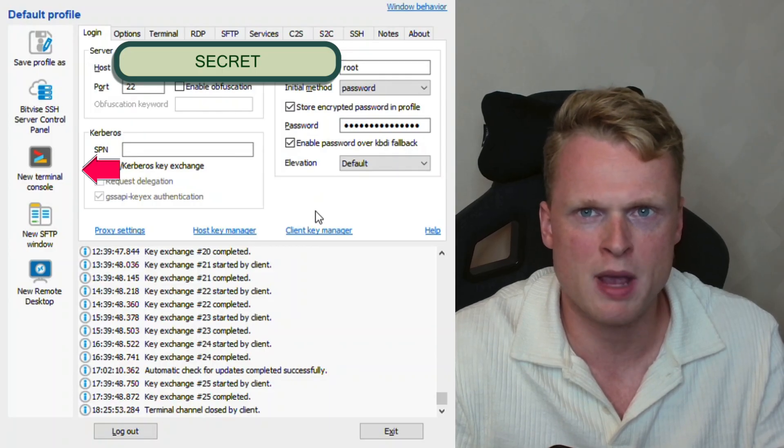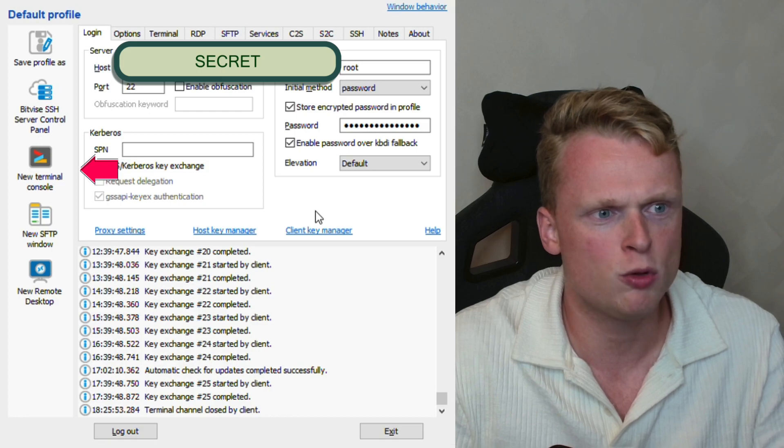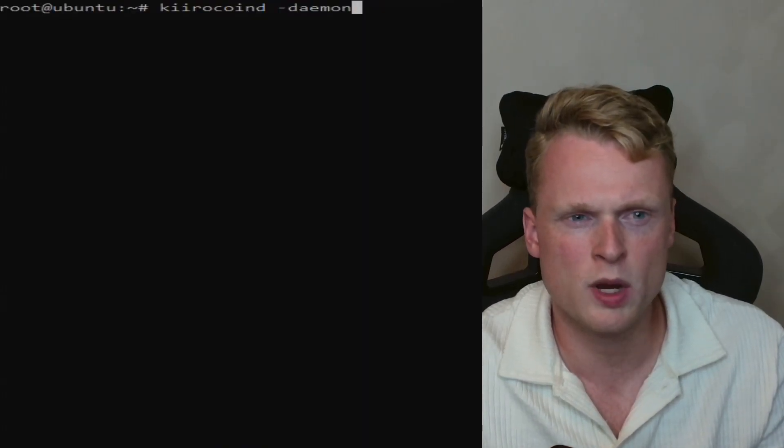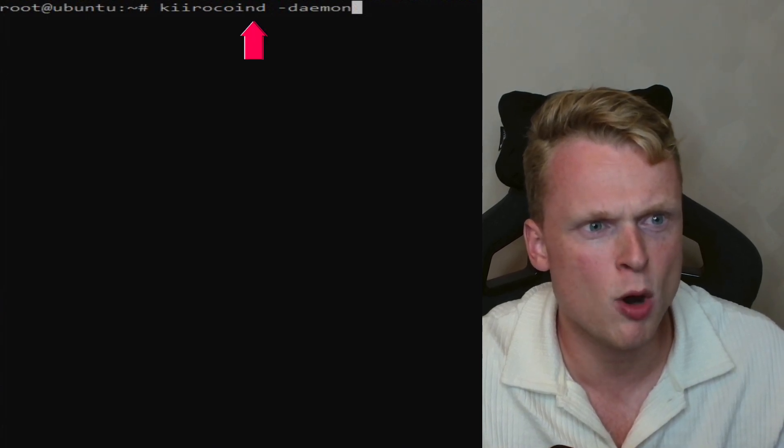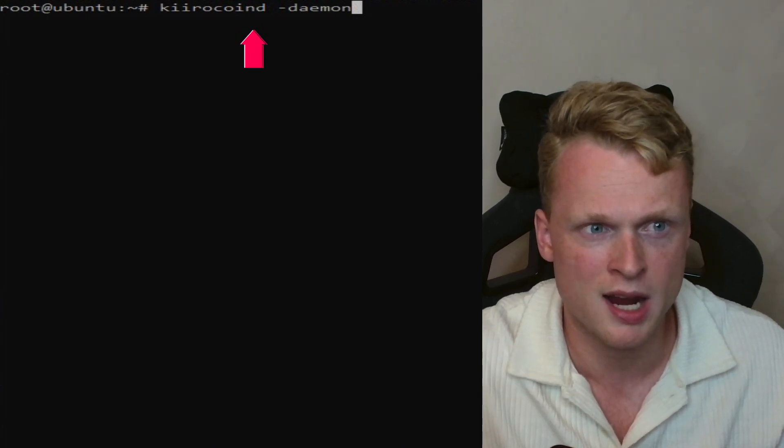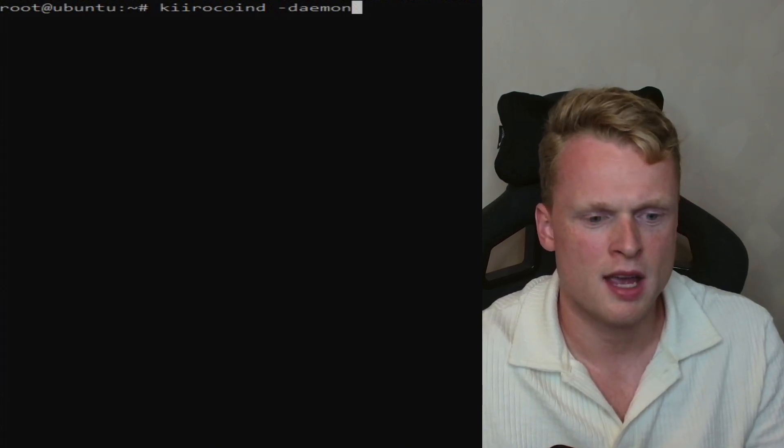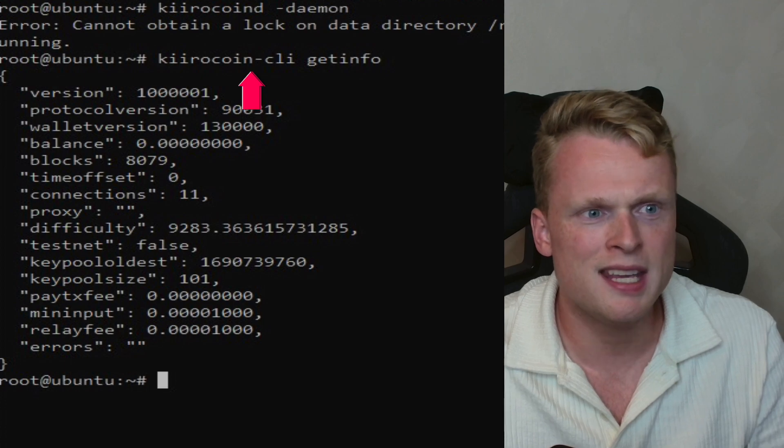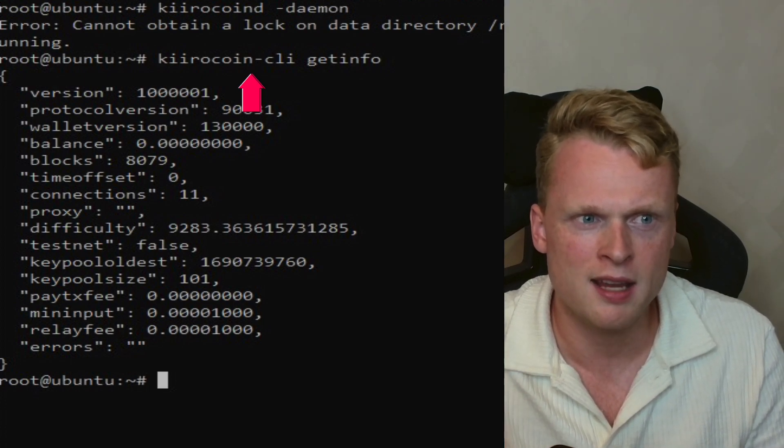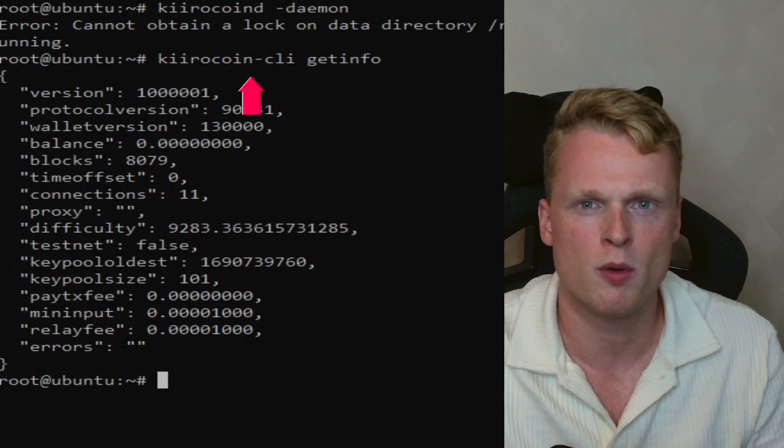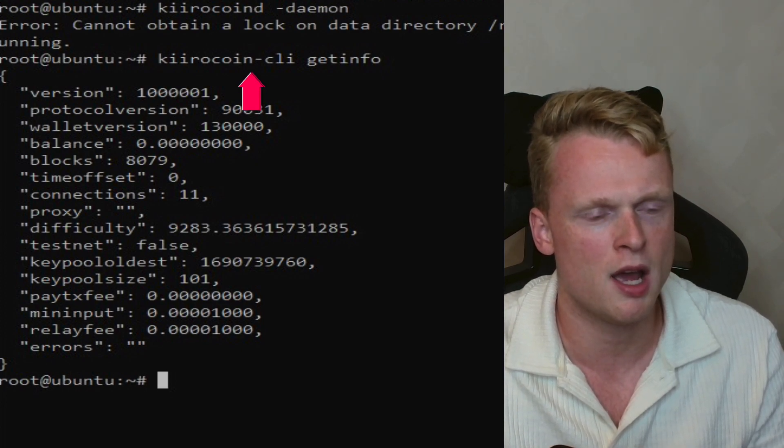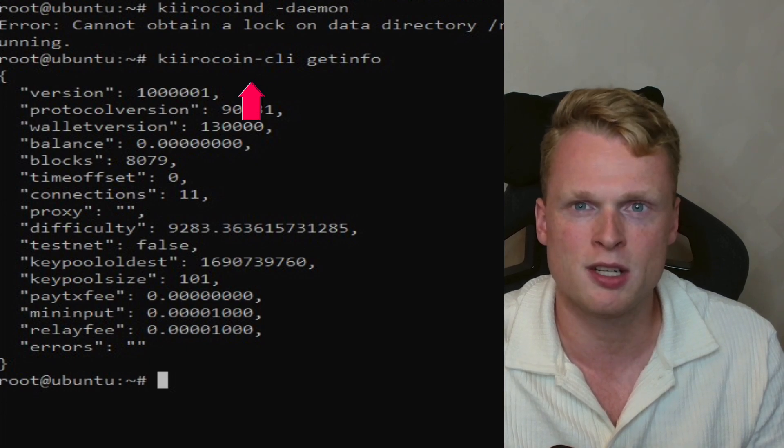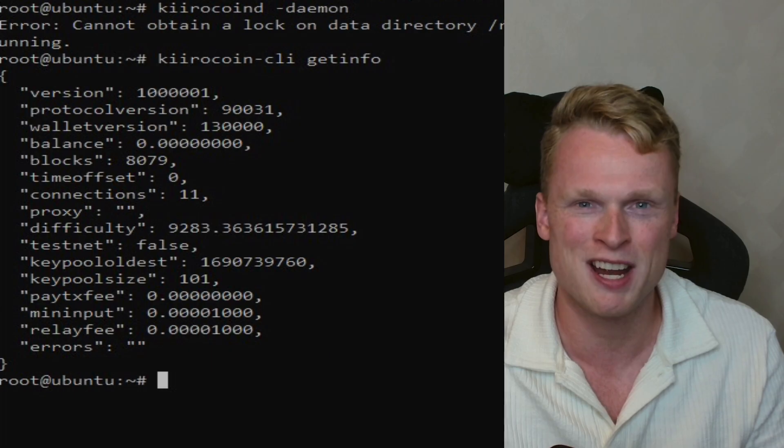Right now we're gonna test if the master node is live. Go back to the Bitvise menu and click on New Terminal Console. It will open up a new window. Inside the window, write Kiro coin D space line demon. Click on Enter and now fill in Kiro coin line C-L-I space get info. After you will get this notification and it will mention that your node is successfully set up. Congratulations.